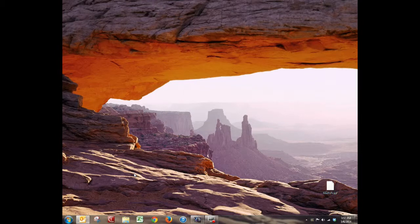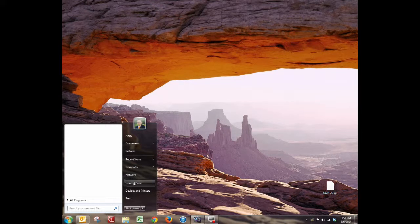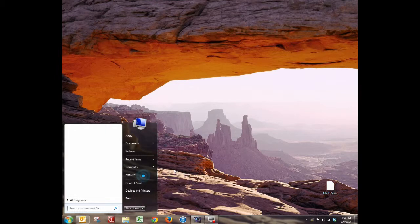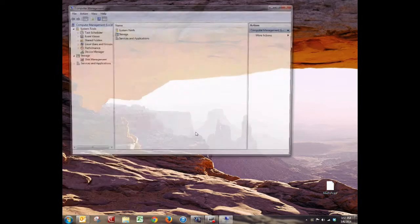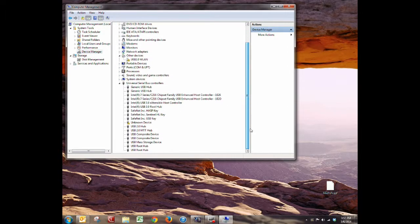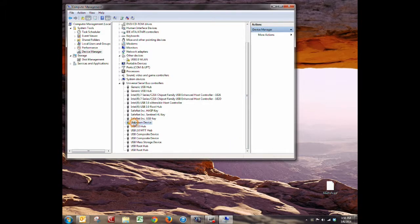The last ditch effort I want to show you to get this fixed is to go into Device Manager. Go to Start, hover over Computer, right-click and go to Manage — you do need an administrative account to do this. Once this pulls up, click on Device Manager and look for broken devices. I know this is my Wi-Fi card that's broken, so I'm going to go to this unknown device, right-click, and click Update Driver Software.